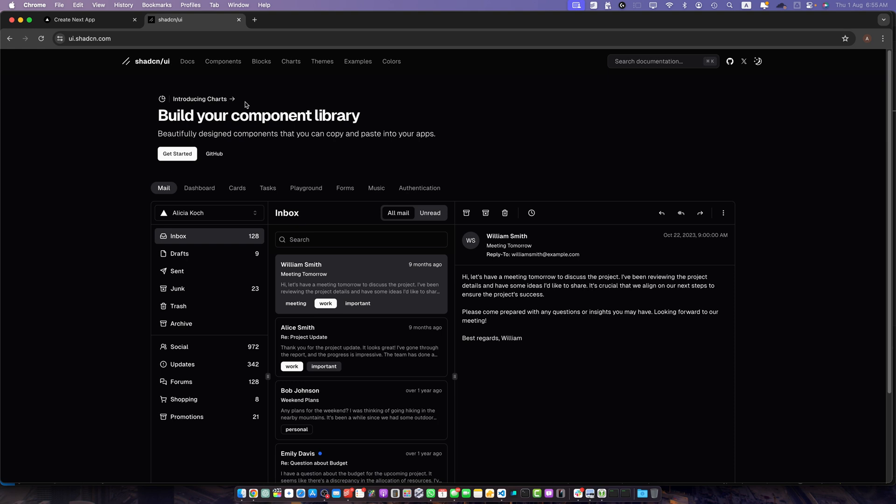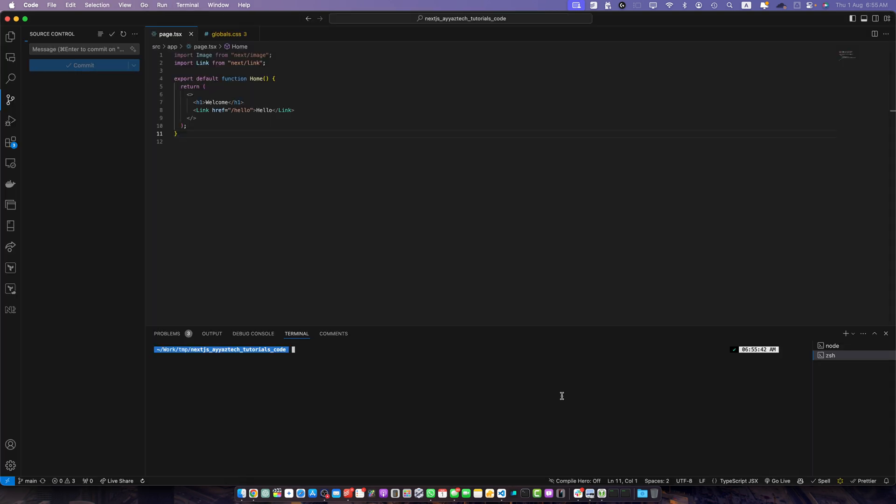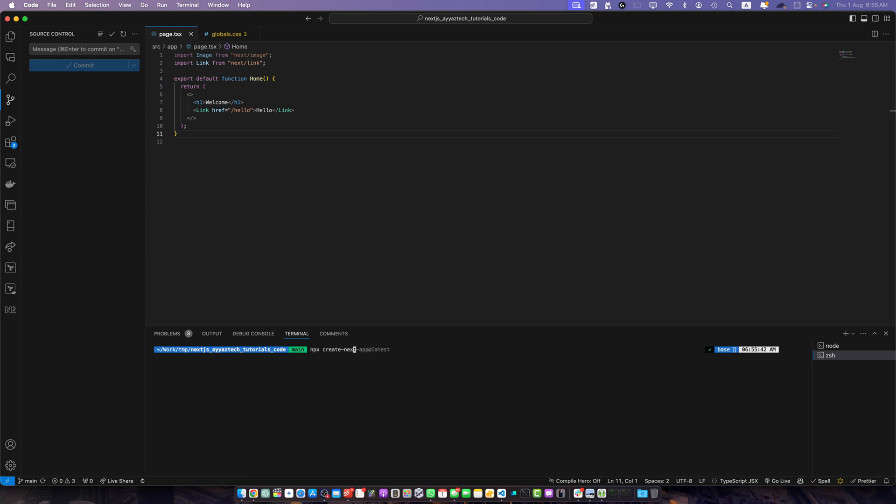If you don't have a Next.js project yet you can create one using this command: npx create-next-app@latest and your project name. Make sure to select yes for TypeScript and Tailwind CSS when prompted.